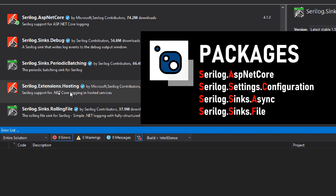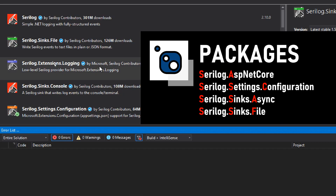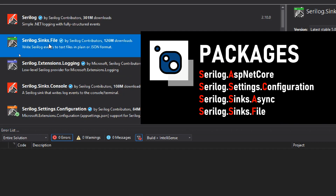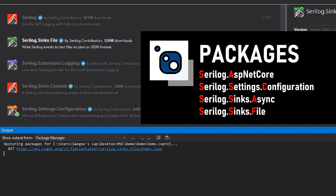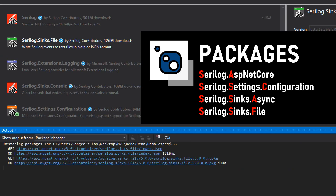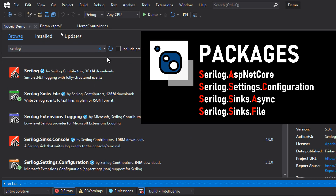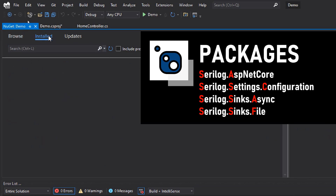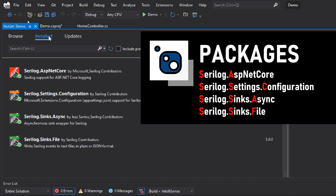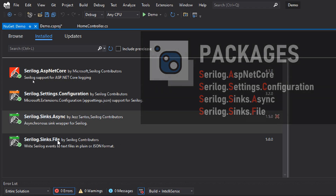The next one we need to install is Serilog.Sinks.Async, so let's install this library. After that, the next one is Serilog.Sinks.File. Now that we have installed all the required libraries, let's go to the installed tab and verify that all four libraries are installed.